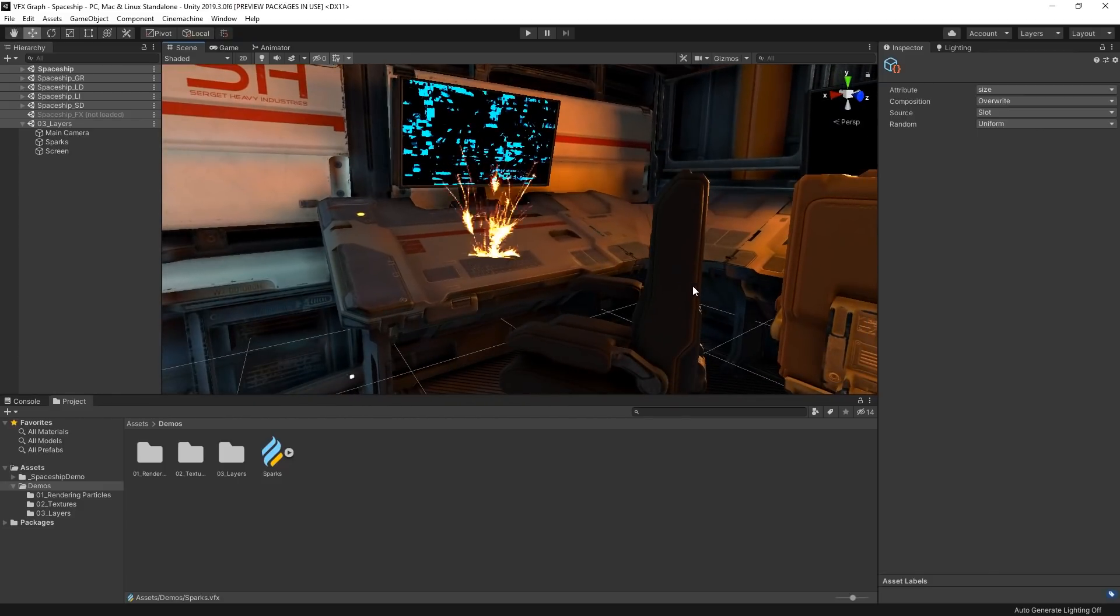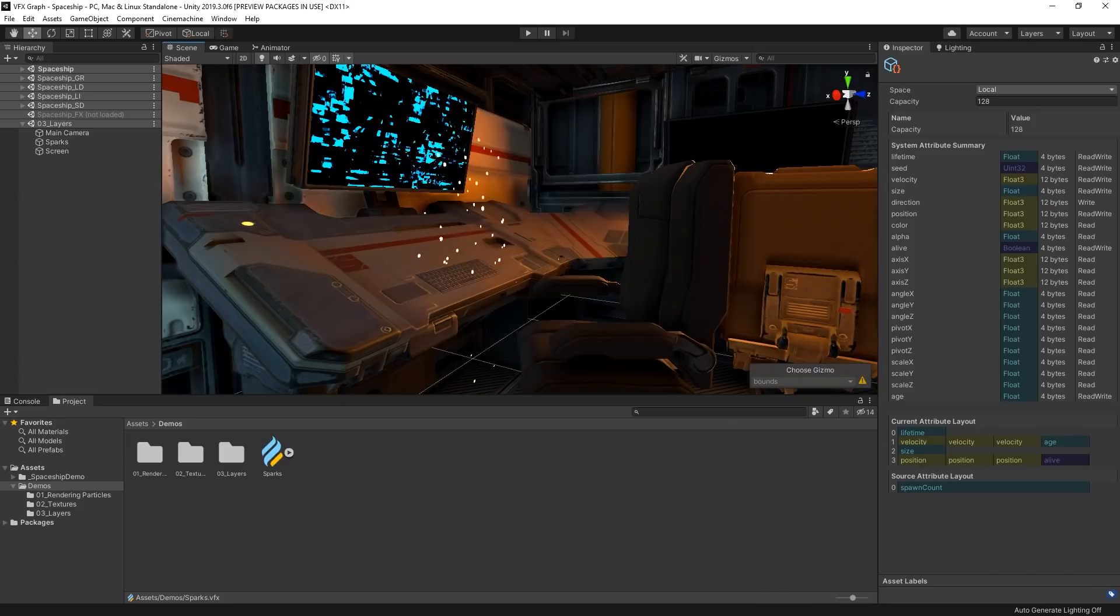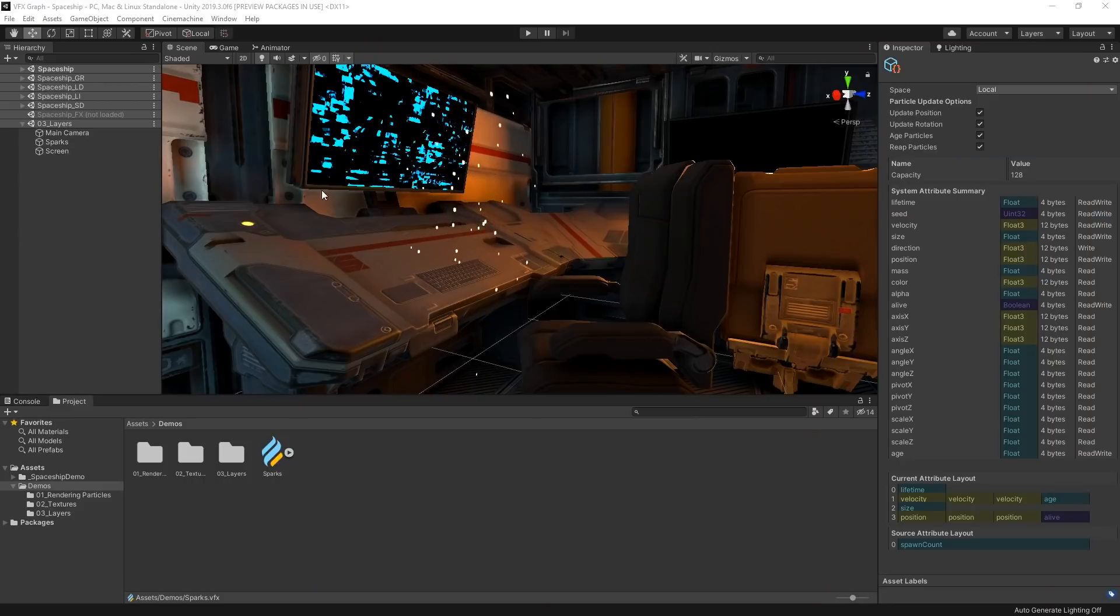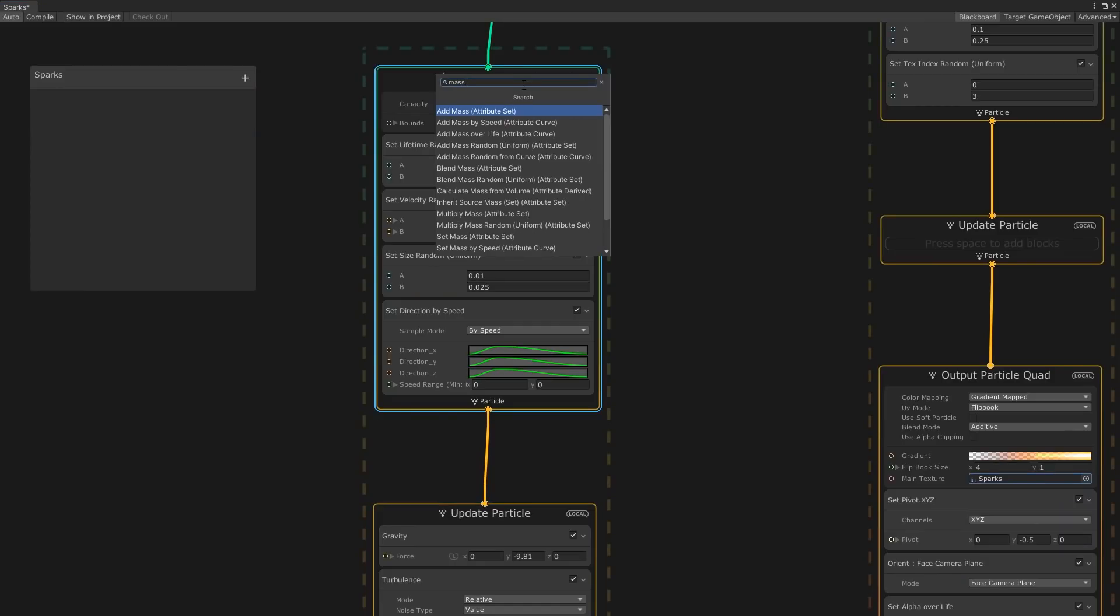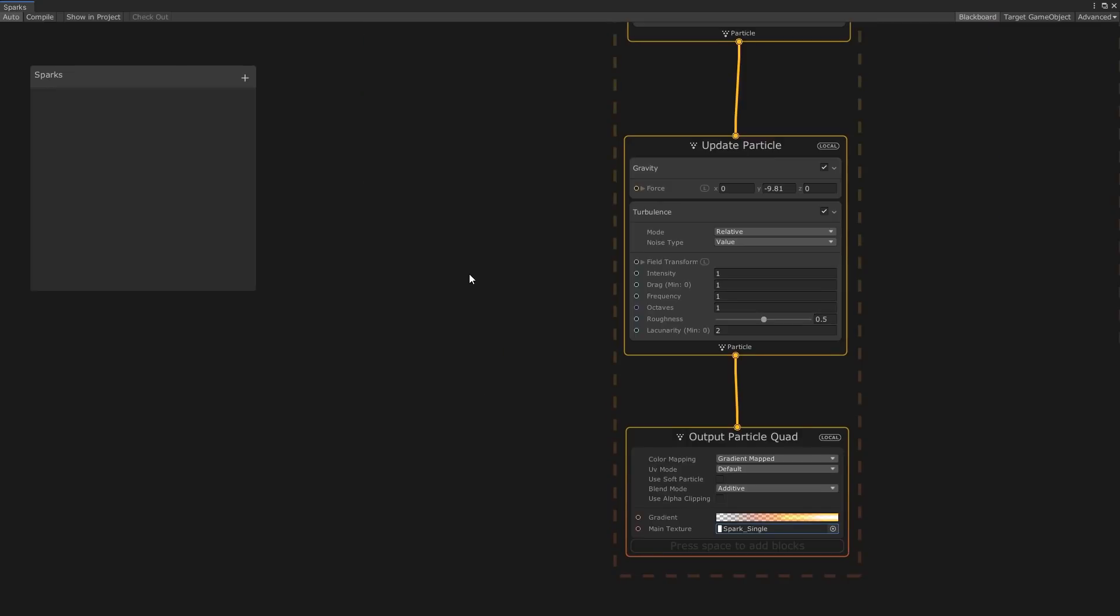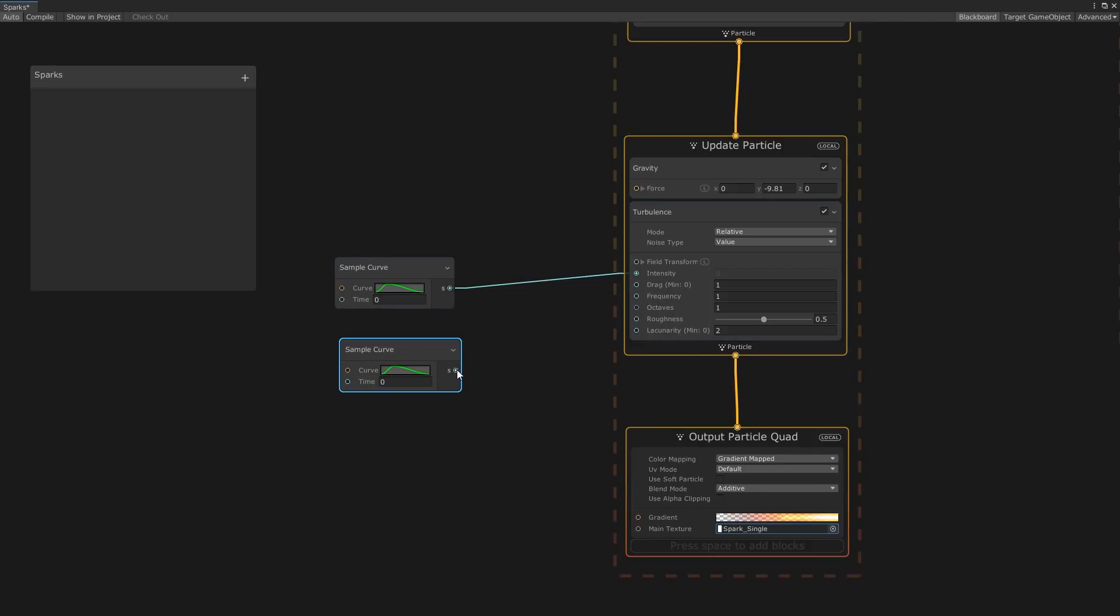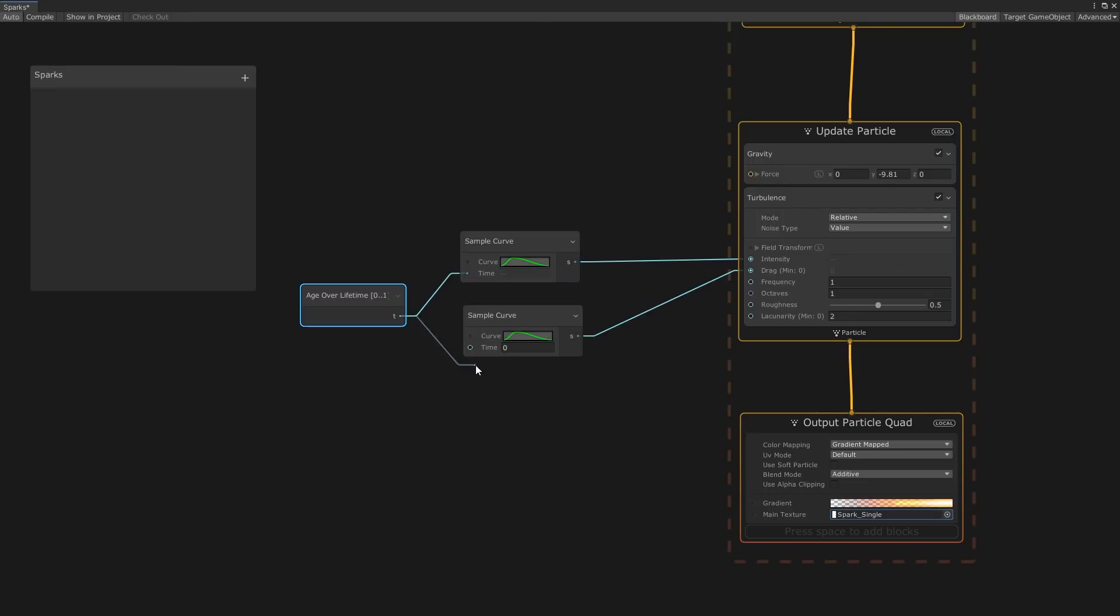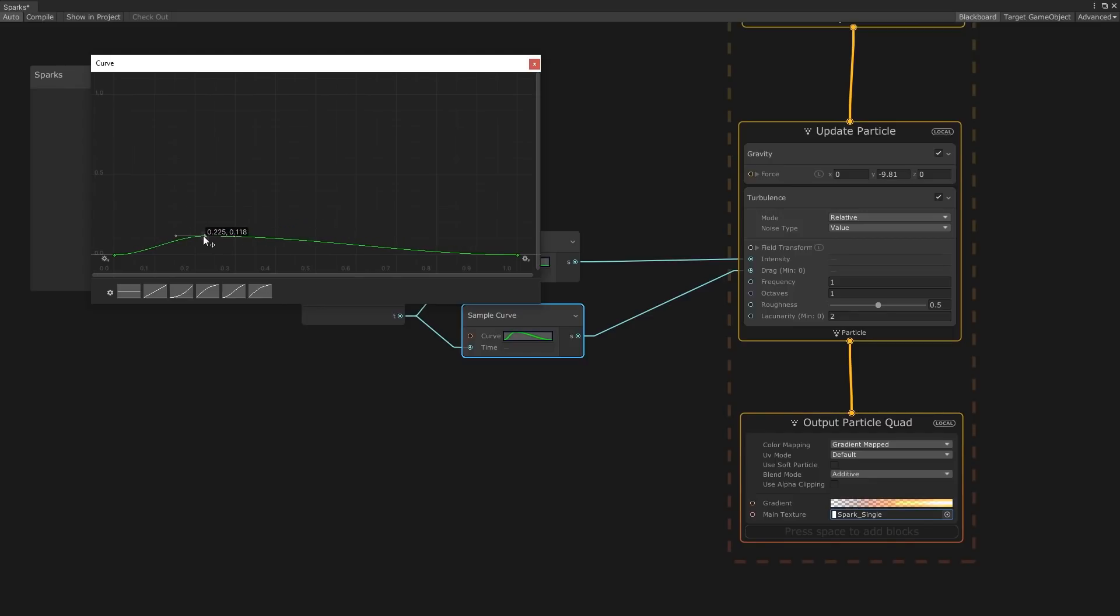Let's add a bit more chaos to the particles by adding a set direction by speed block. This will spread the particles out a bit more based on their velocity. Next, let's add a turbulence block in our update context. This will add noise to the particle movement and make them look like they're bouncing around a bit. We'll need to add some mass to the particles for this to work properly. So in our initialized context, we'll also add a set mass random block. Let's fine tune our noise a bit by adjusting both the drag and intensity over time. Let's create two sample curve nodes and hook them into our intensity and drag properties. Let's also add an age over lifetime node to use as our time sample. For our intensity curve, we'll start nice and high at 4 and reduce the value rapidly over time. For our drag curve, we'll create a very gentle curve at the start of the particle's life, peaking at a value of around 0.2.